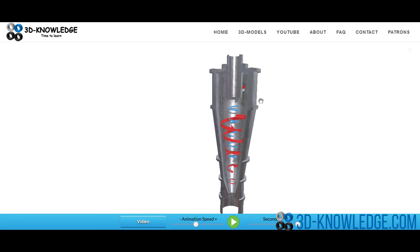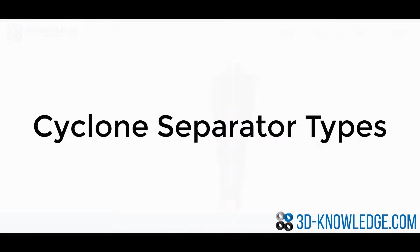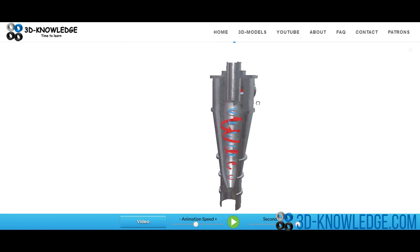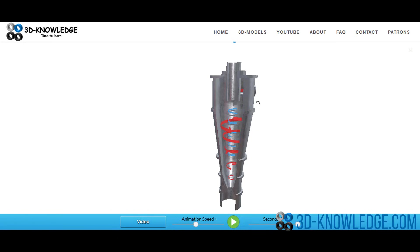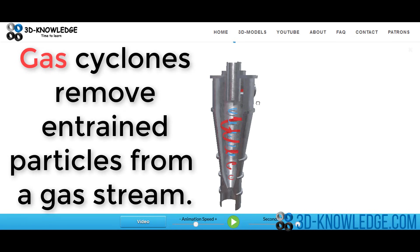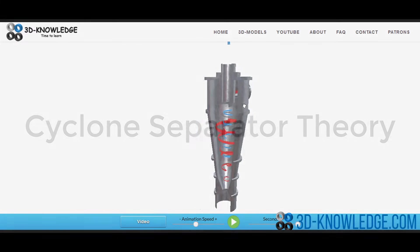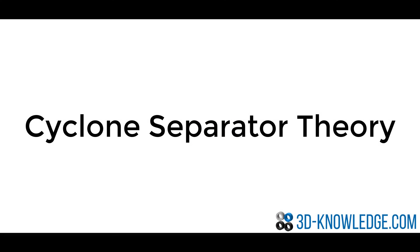There are two different types of cyclone. A hydrocyclone is used for separating fluids of different densities. The other type is a gas cyclone, which is used to remove entrained particles from a gas stream. Let's talk about how the whole thing functions.